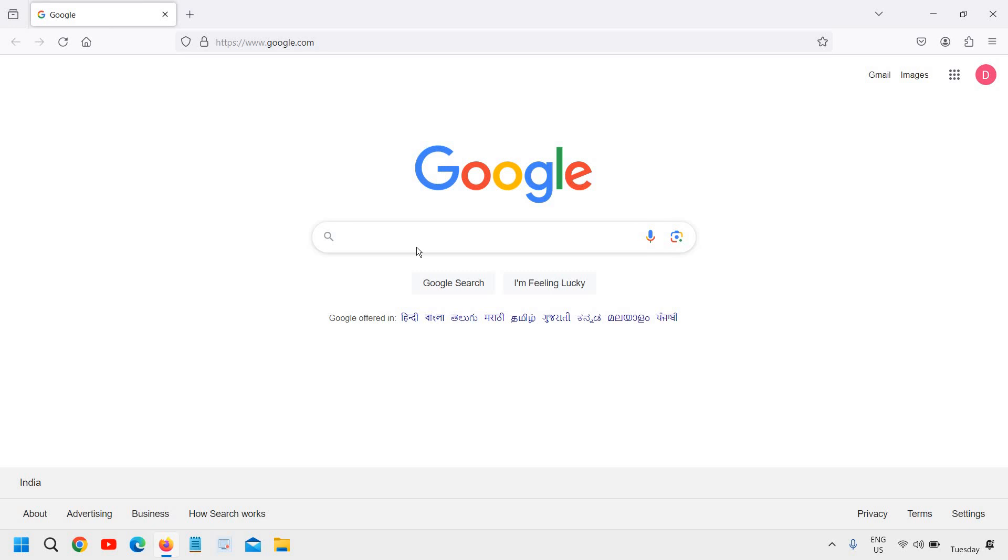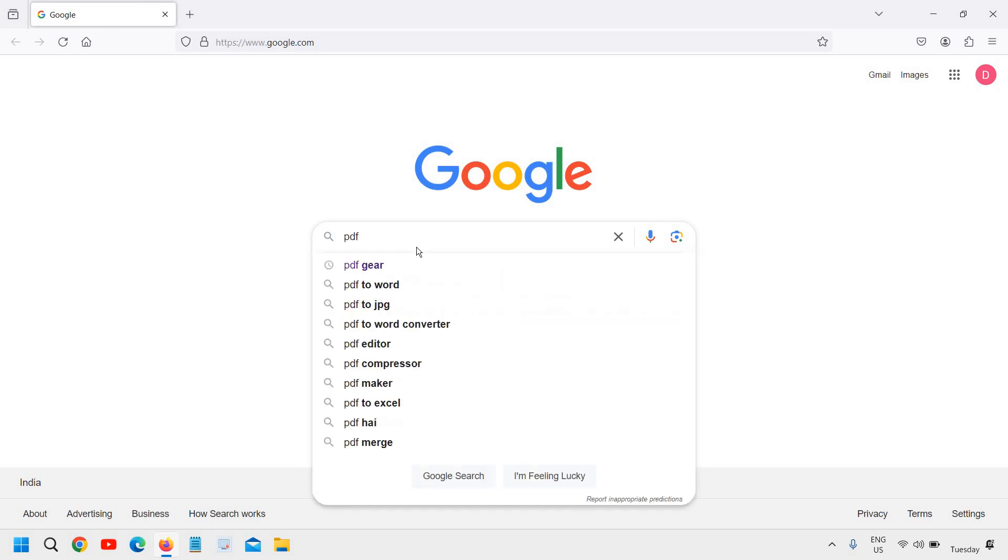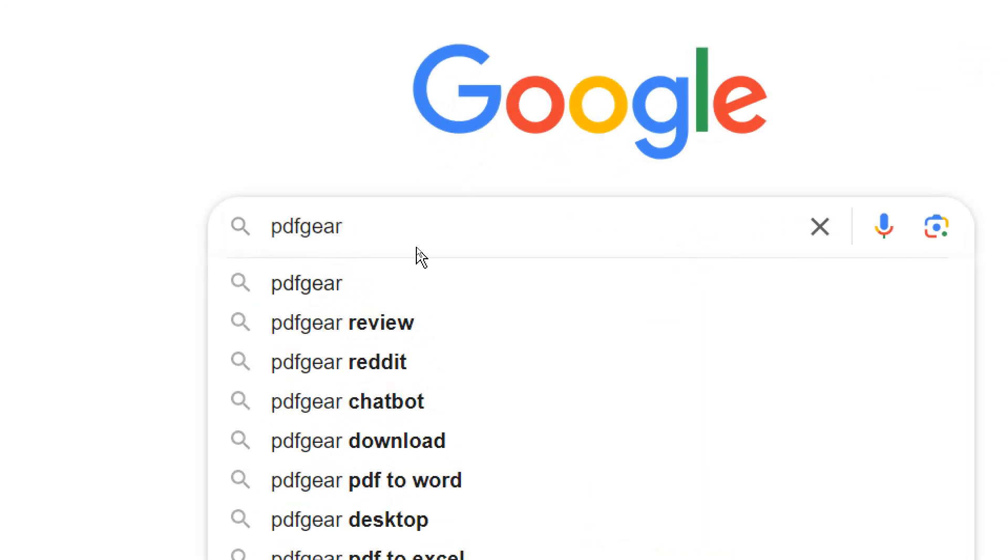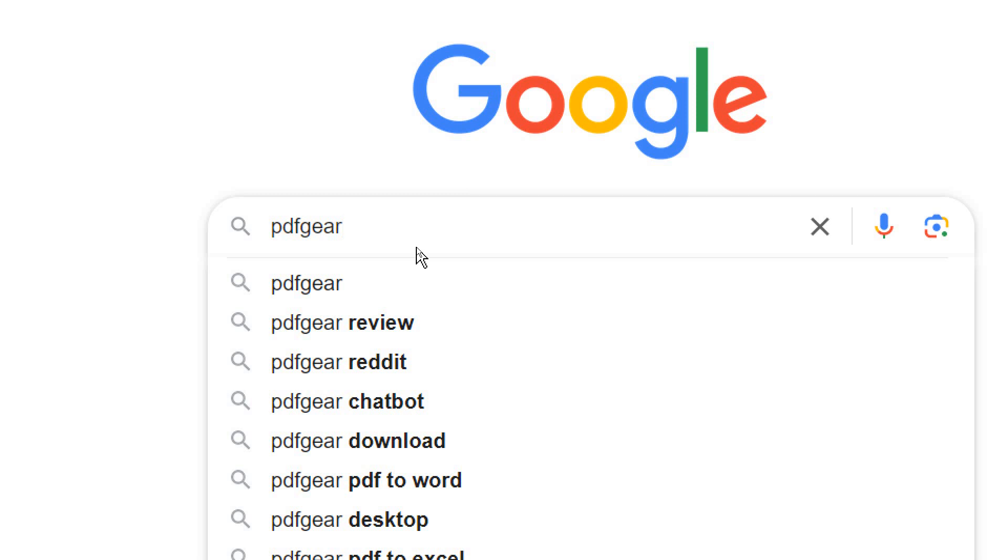So open your browser and type PDFgear like this and hit enter. Once you type it, you can see the Google results.